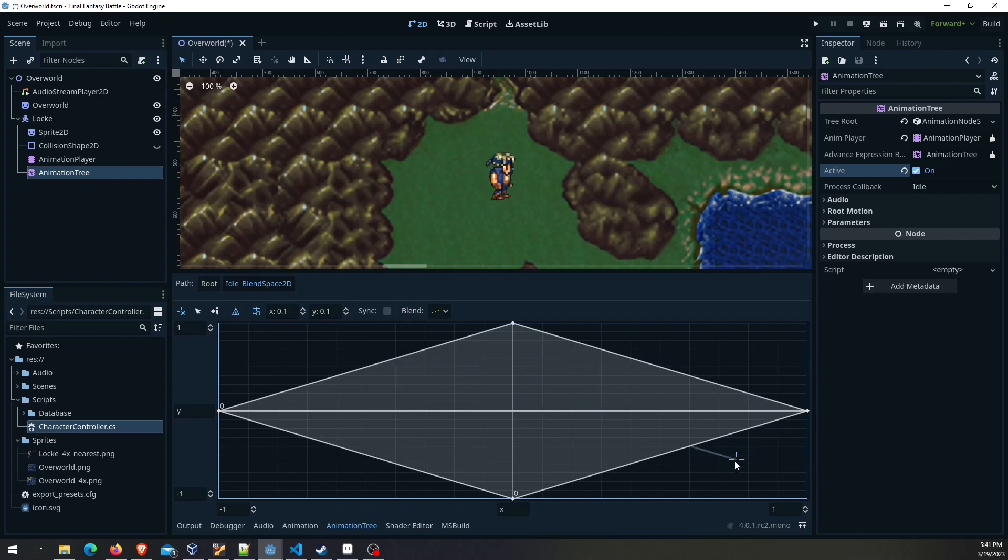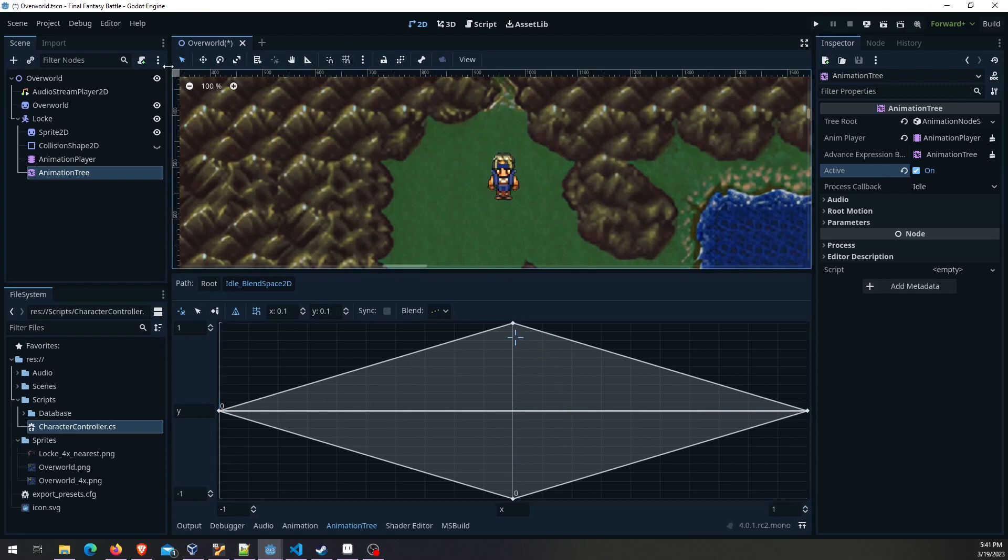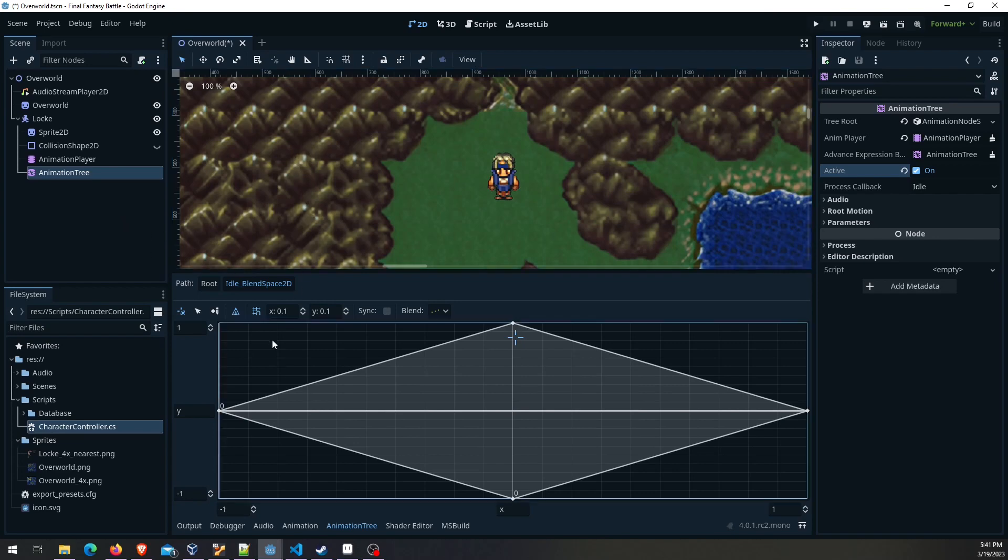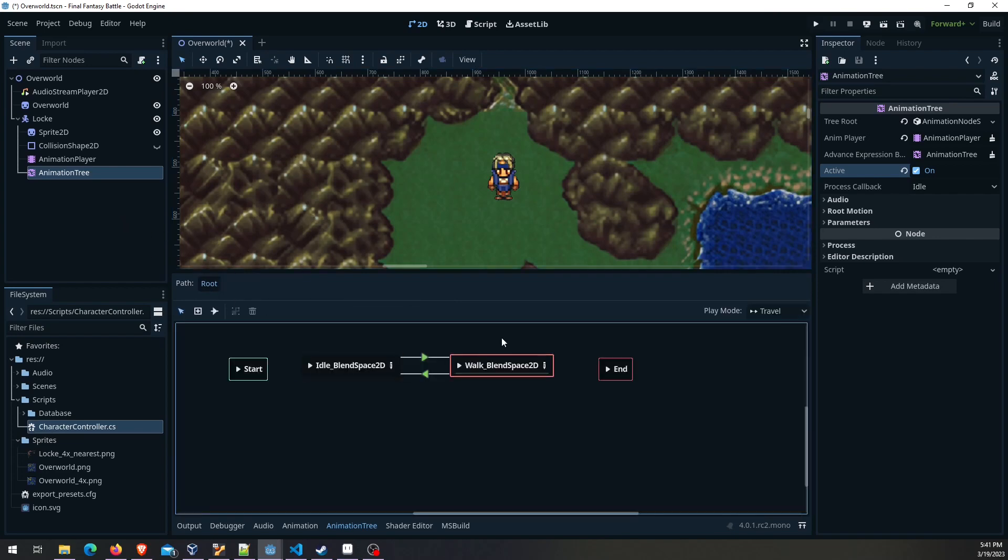Here you can see like wherever you are it finds the appropriate direction to be facing. Again this is like pressing up, this is like pressing down because of that y position flip, so just kind of keep that in your mind. Now I'm going to do the same thing with the walk space.